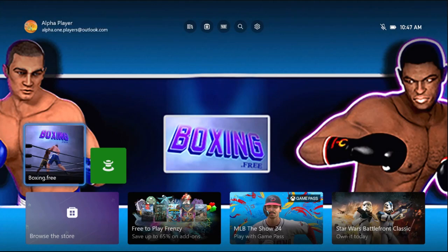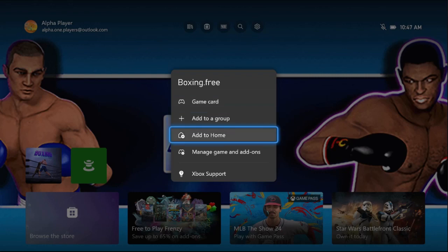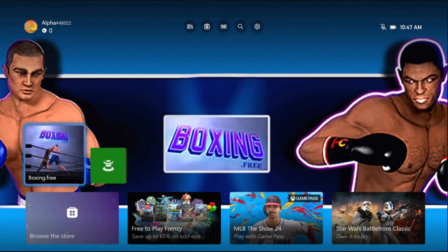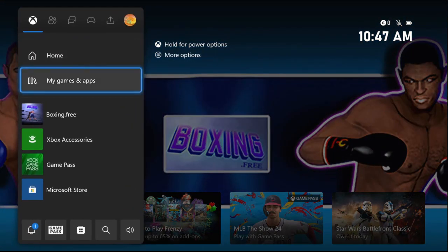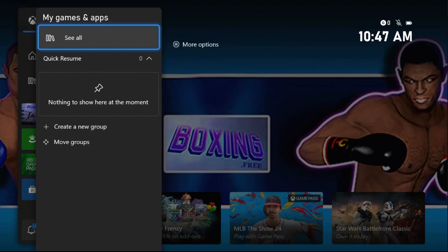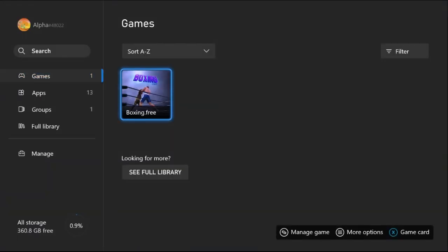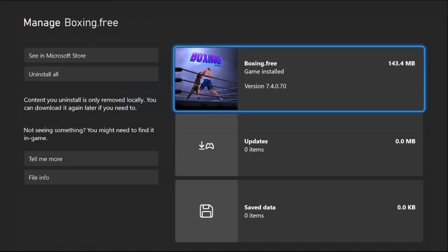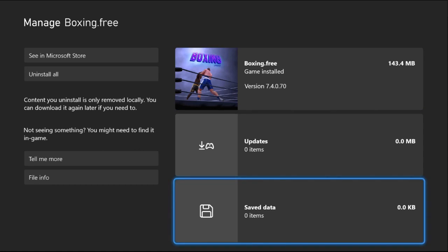Simply press the option button from the controller and select close game from here. Once done, press X button from the controller, select my games and apps, choose see all, and then press option button on the game and select manage game and add-ons.